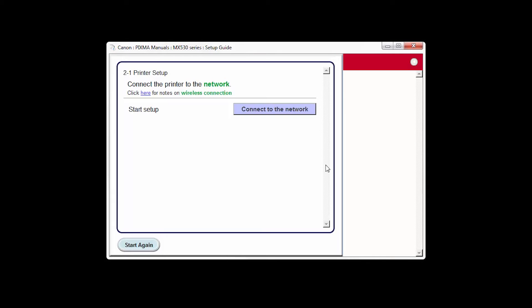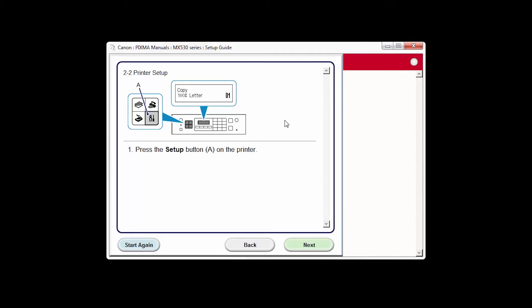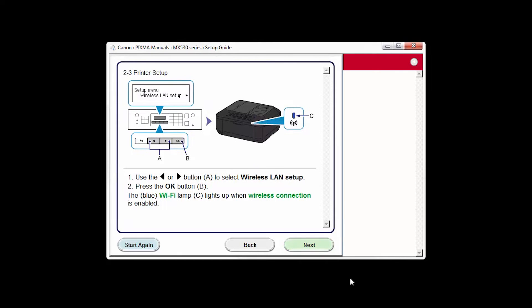Click Connect to the network. The printer setup screen will be displayed. Click Next through the next two screens.